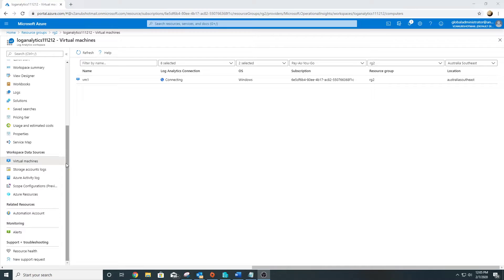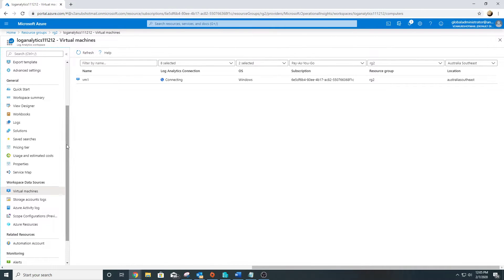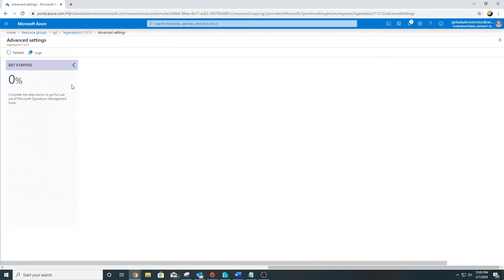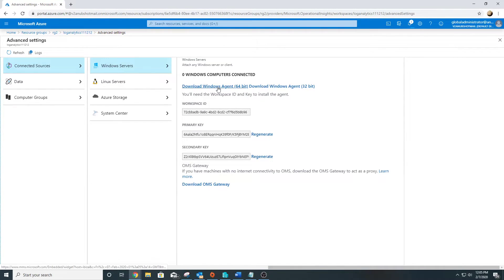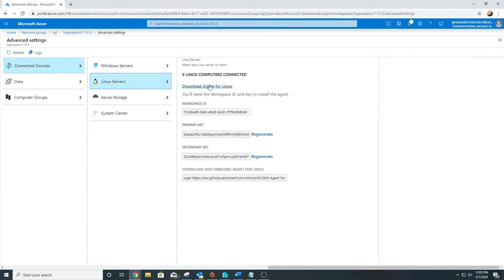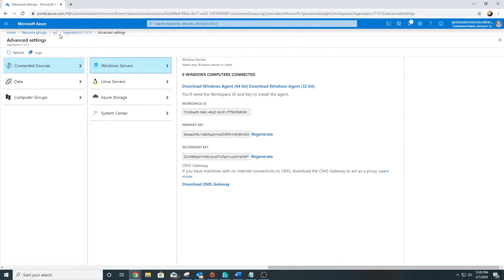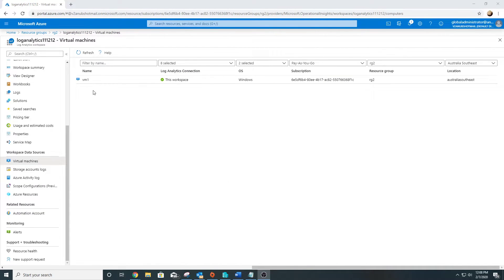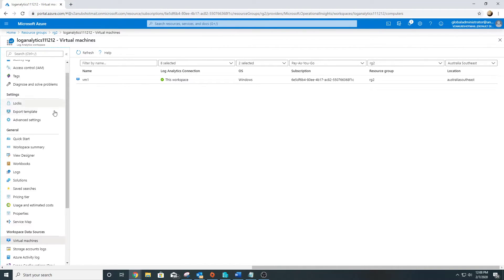If I want to connect my on-prem machine, I would have to go to advanced settings. From here I can download the Windows agent for my on-prem machines, and this is for Linux servers. I can download Linux agent. This way we can make our on-prem machines connect to the Log Analytics Workspace. Now my virtual machine is connected to the workspace.